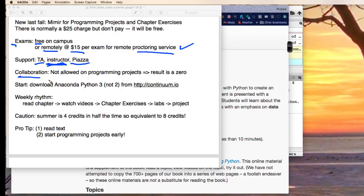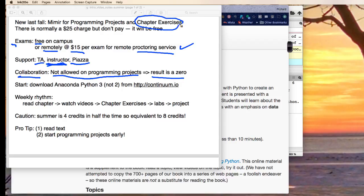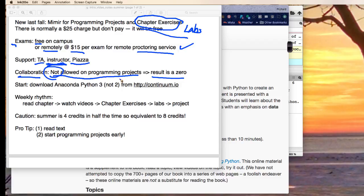Note important, collaboration. It's not allowed on programming projects. If you do that, you'll get a zero. You are allowed to collaborate on chapter exercises and labs. In fact, we encourage you to collaborate on those, but not on the programming projects.